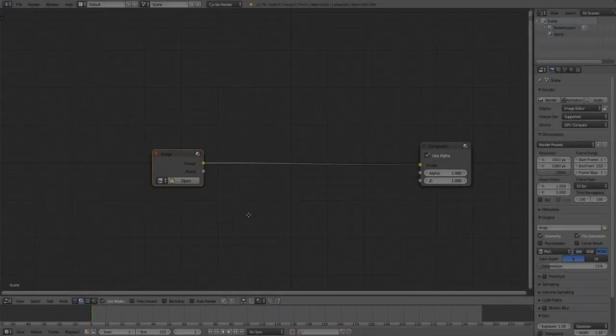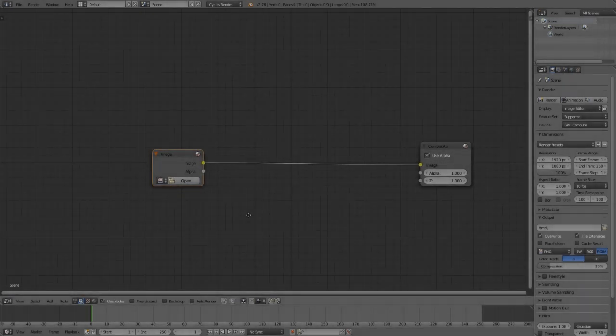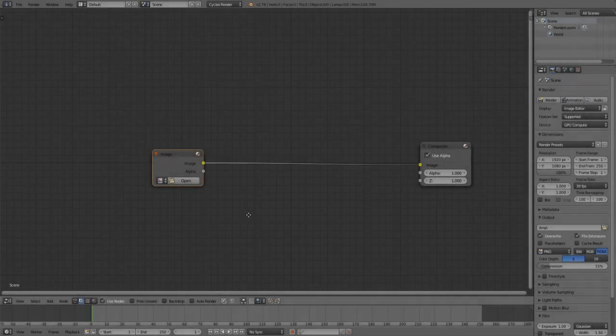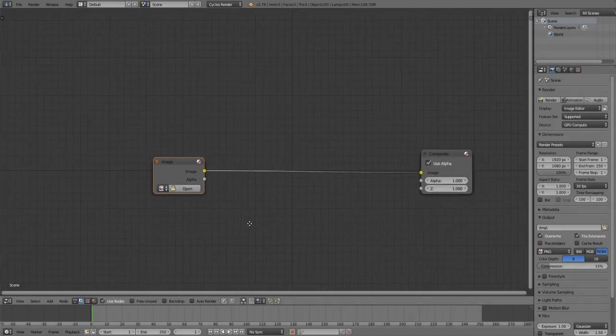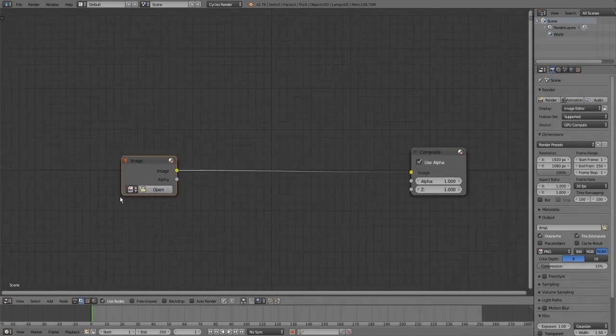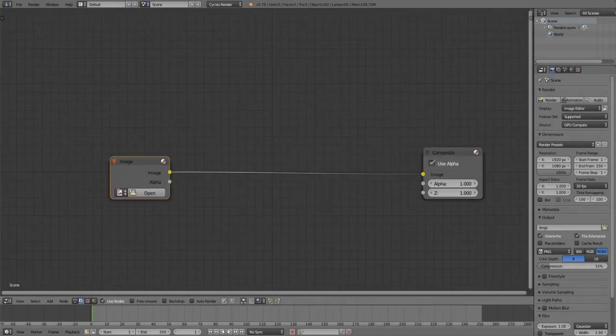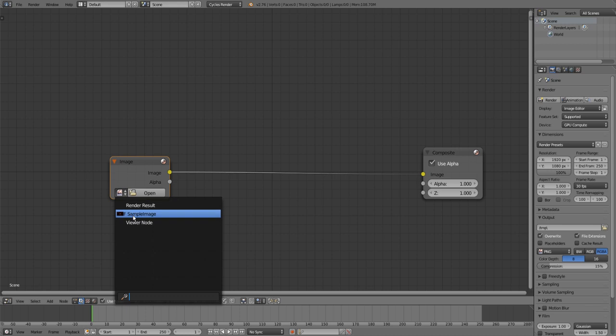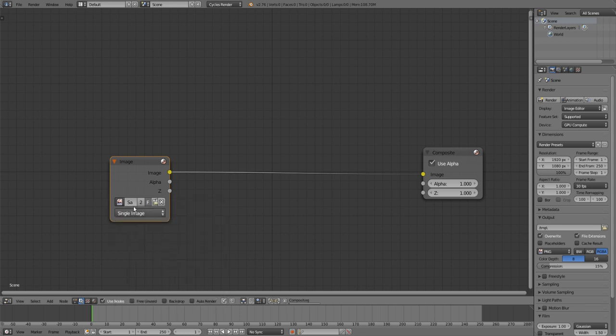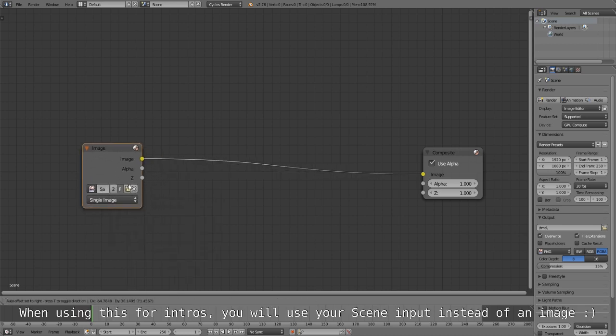As you can see I'm already in the compositor and at first I'm going to set up my compositing. I will load in a sample image here.